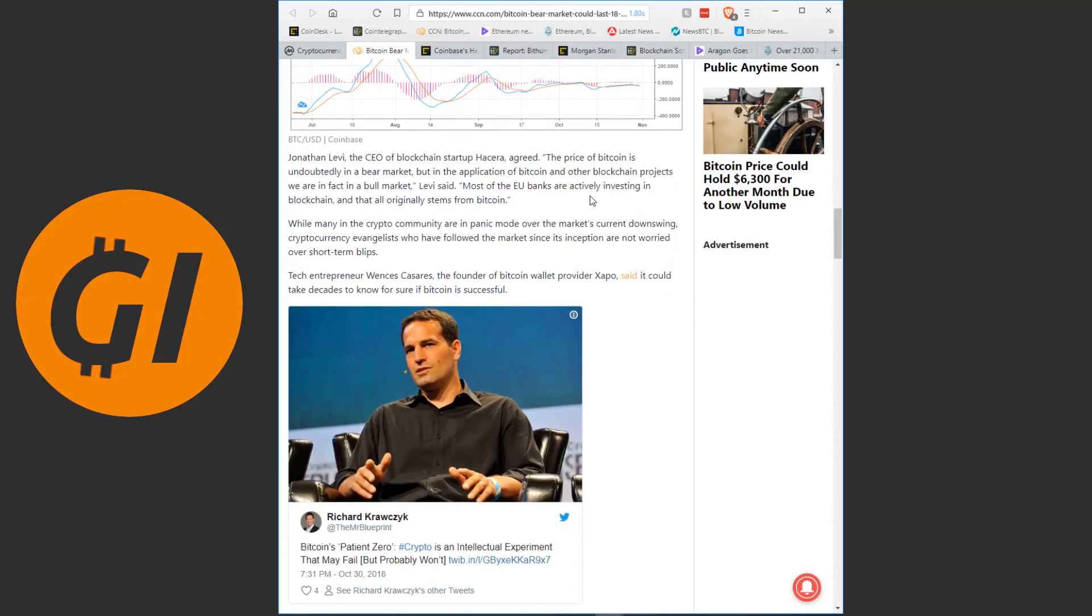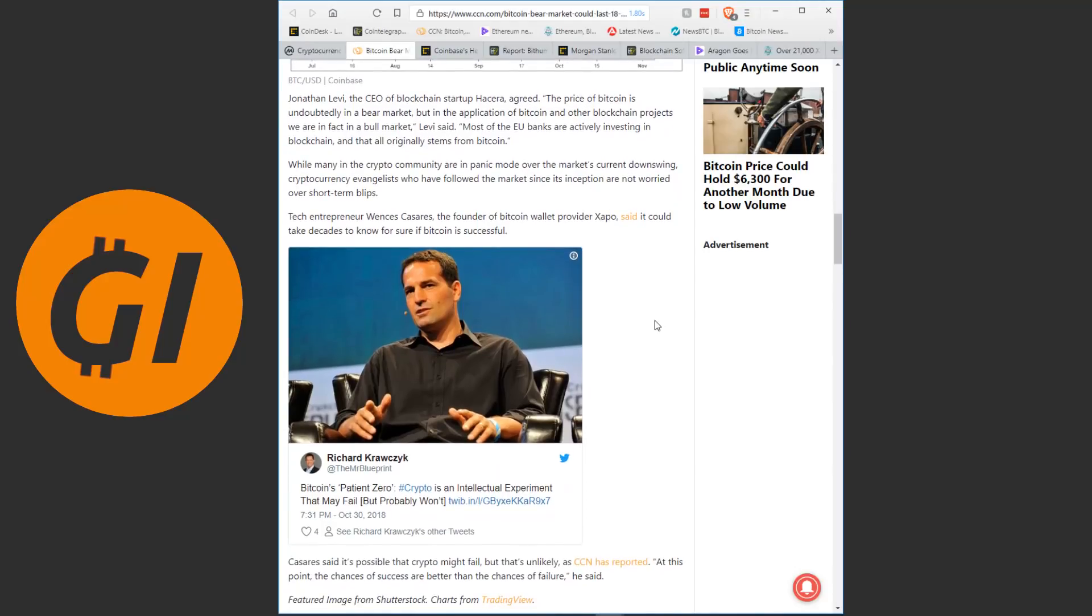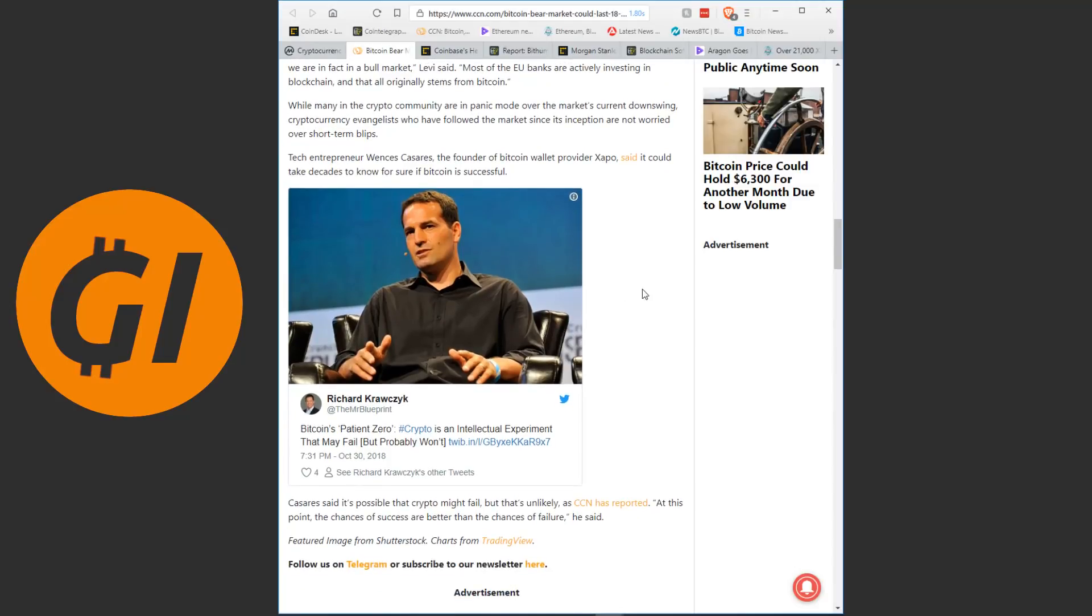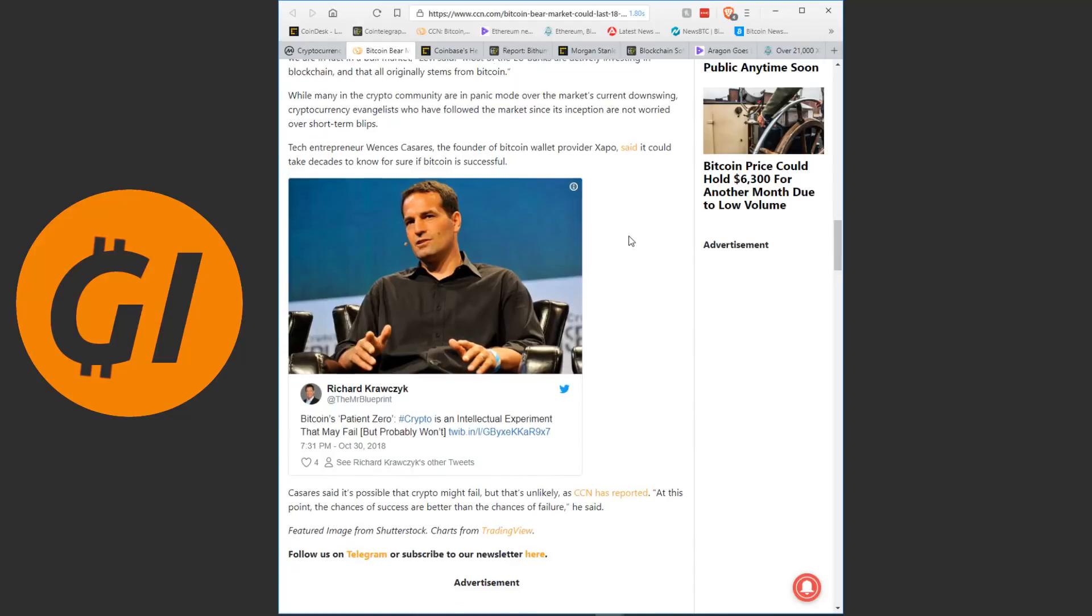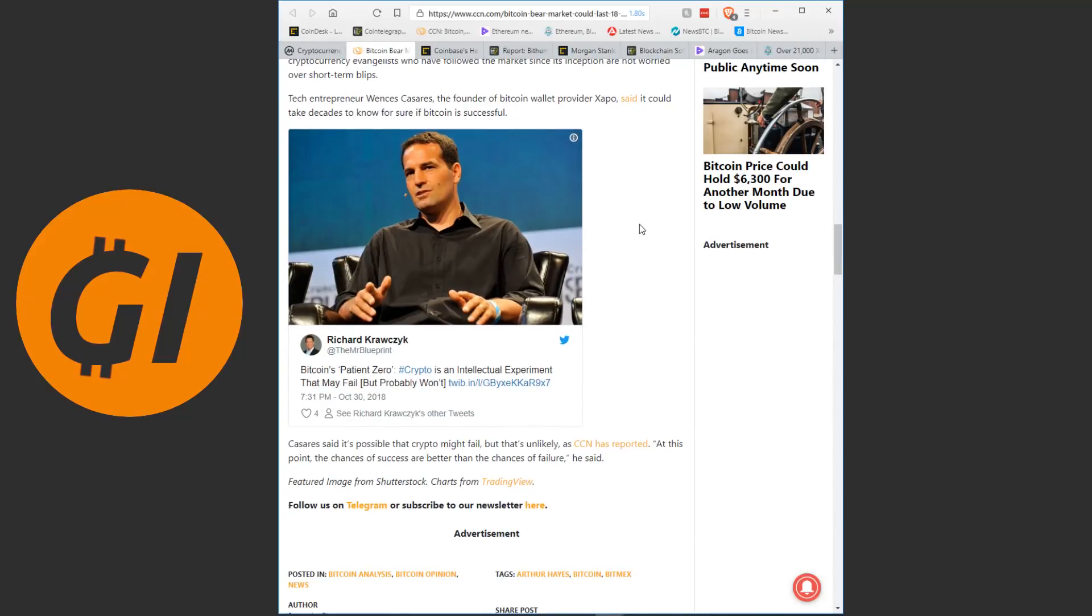Jonathan Levi, the CEO of blockchain startup Hasera, agreed. The price of Bitcoin is undoubtedly in the bear market, but in the appreciation of Bitcoin and other blockchain projects we are in fact in a bull market. Most of the EU banks are actively investing in blockchain and that all originally stems from Bitcoin. While many in the crypto community are in panic mode over the market's current downswing, cryptocurrency evangelists who have followed the market since its inception are not worried over short-term blips. Tech entrepreneur Wences Casares, I probably completely mispronounced it, I'm very sorry about that. The founder of Bitcoin wallet provider Xapo said it could take decades to know for sure if Bitcoin is successful.